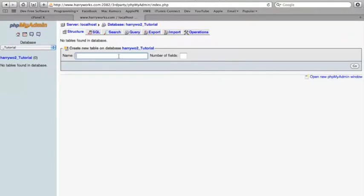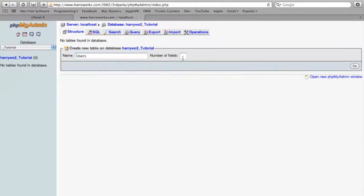So if you reload that page, you will see our new database tutorial. So there are no tables in it. The tables are the places that store the information.